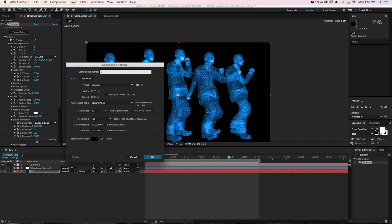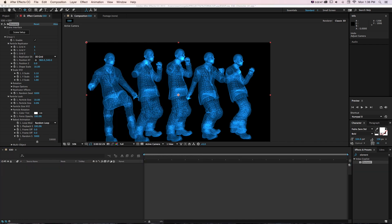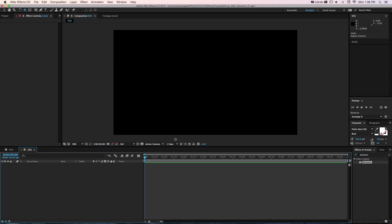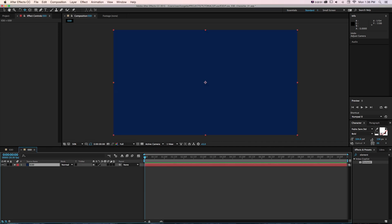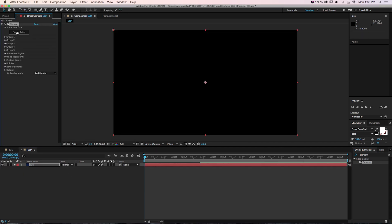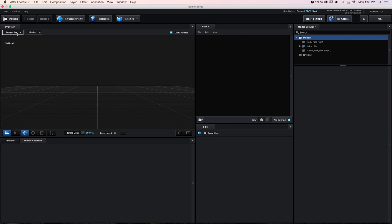Let's make a new composition in After Effects. I'll make a new solid, call this E3D and put Element 3D onto it. Go into Scene Setup and I'm on Element 3D version 2.